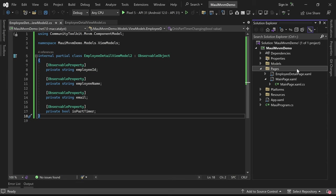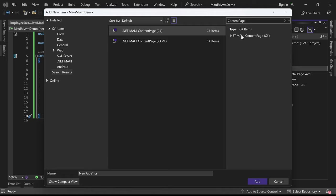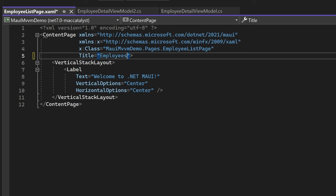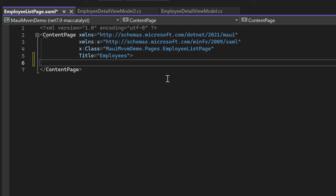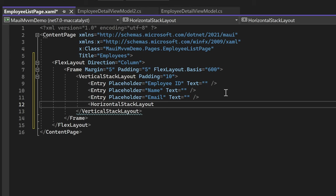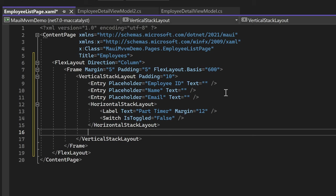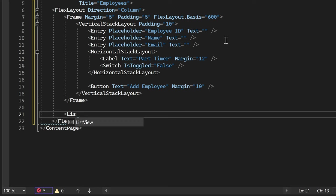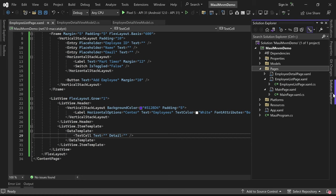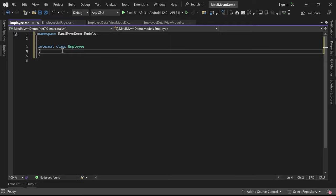Now let's dive deeper into MVVM architecture. I am creating a new content page called EmployeeListPage where we will implement functionality to view and add employees to the list. We no longer need the hard-coded employee data in MainPage, so we'll set EmployeeListPage as the main page. The entry fields are placed for entering employee data, a button is included to add employees to the list, and a list view control displays the added employees. Now I am creating a model class for Employee inside our Models folder.